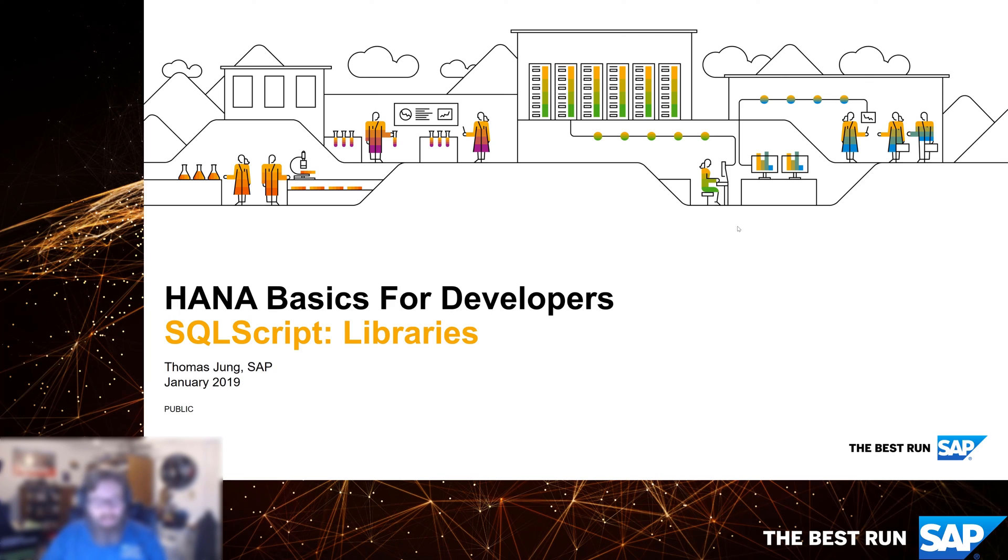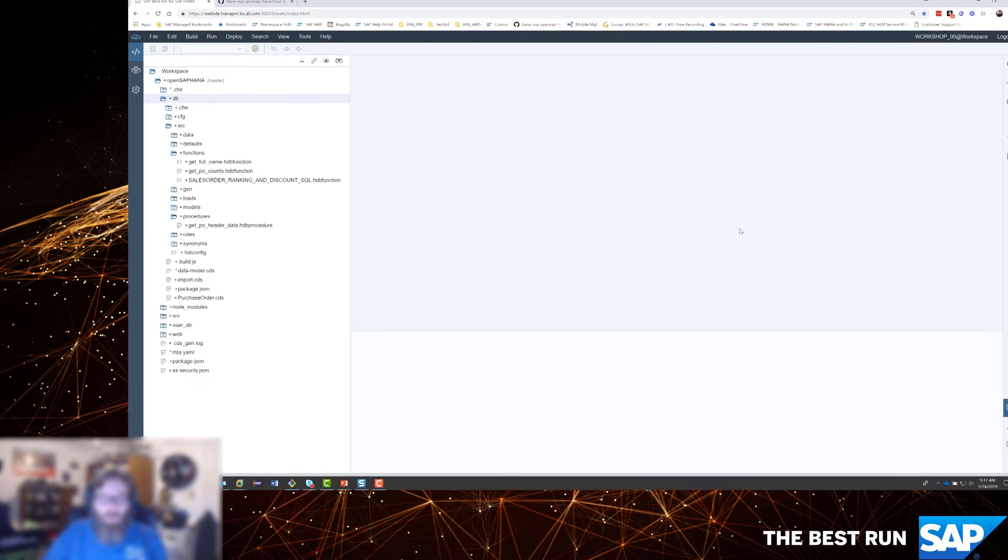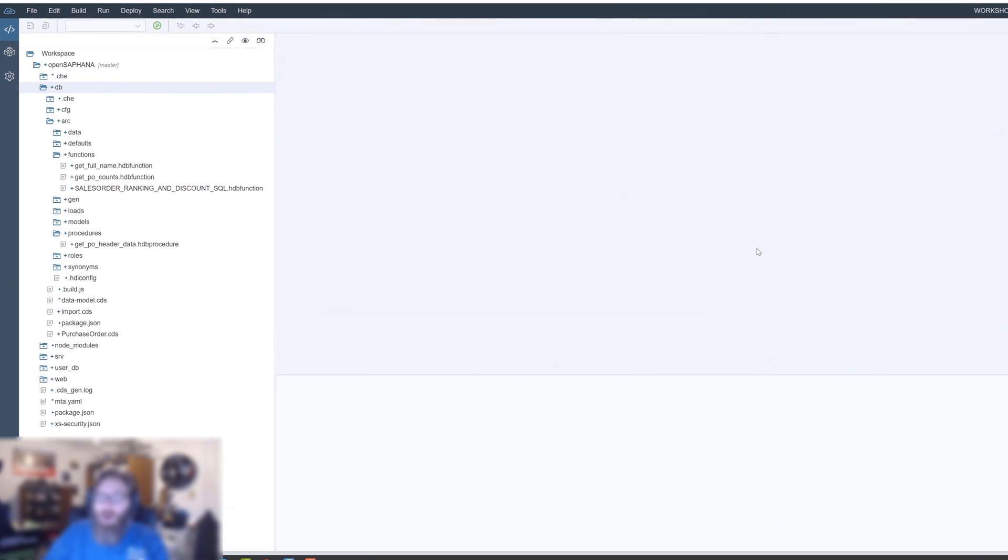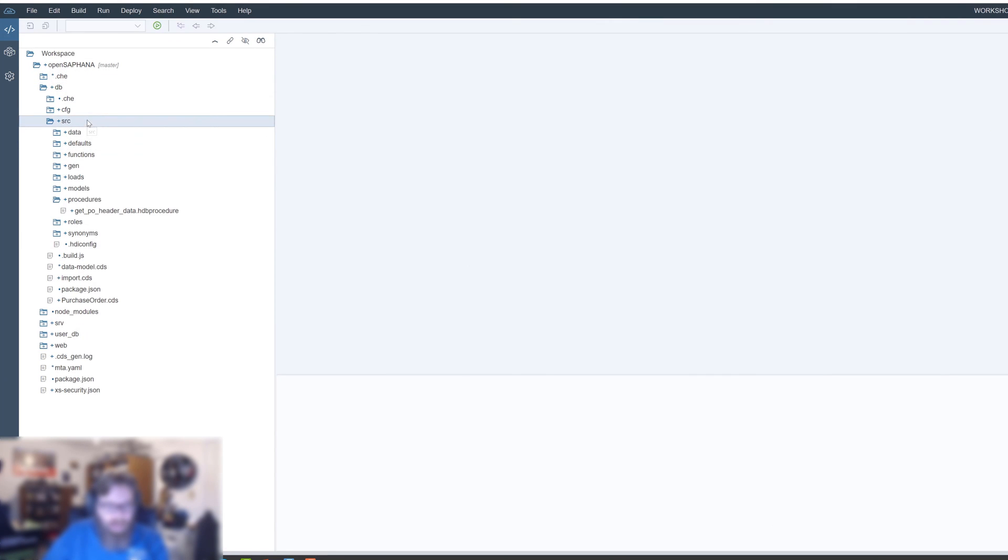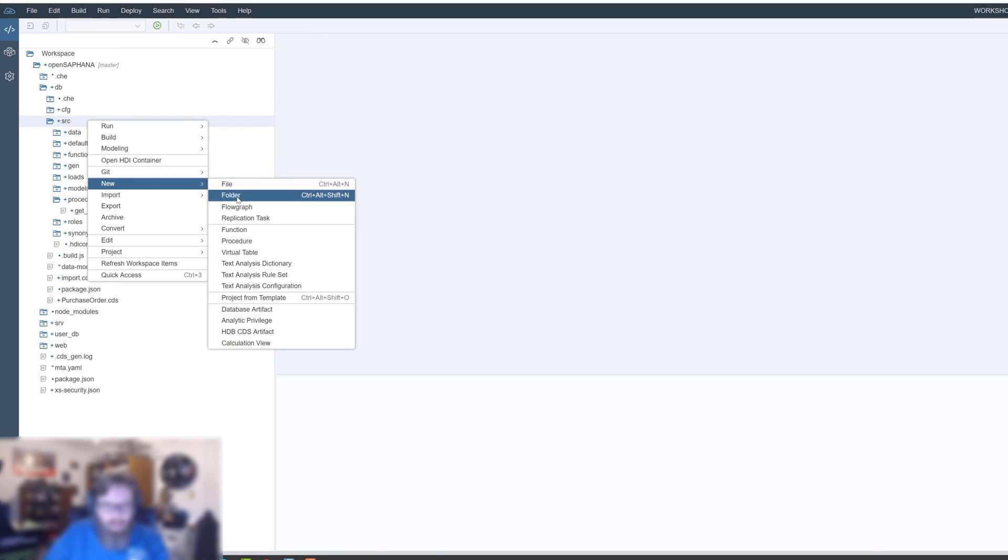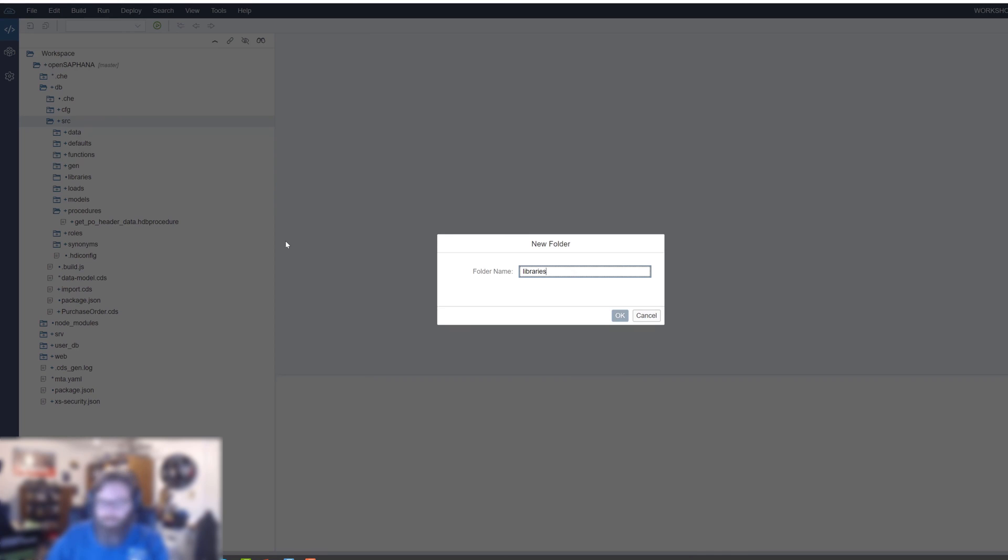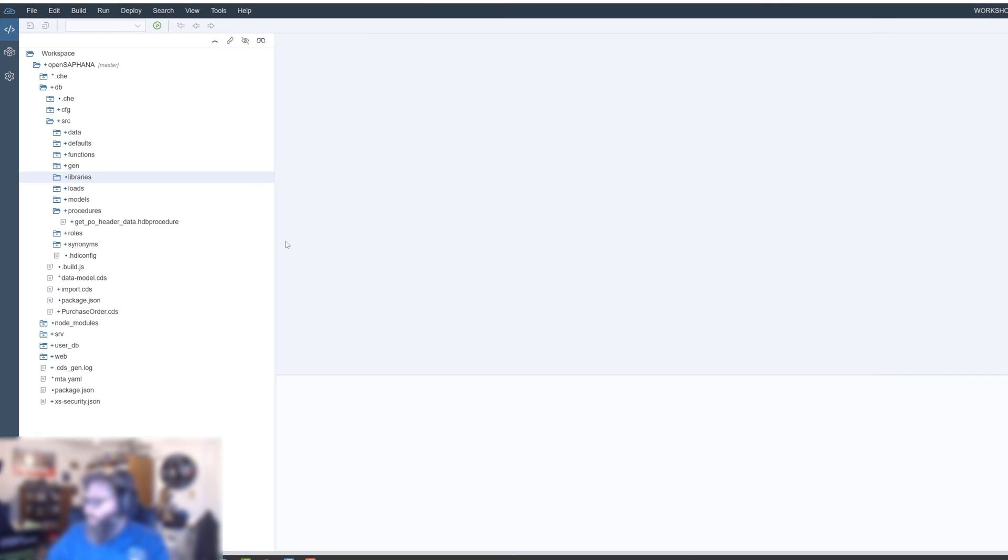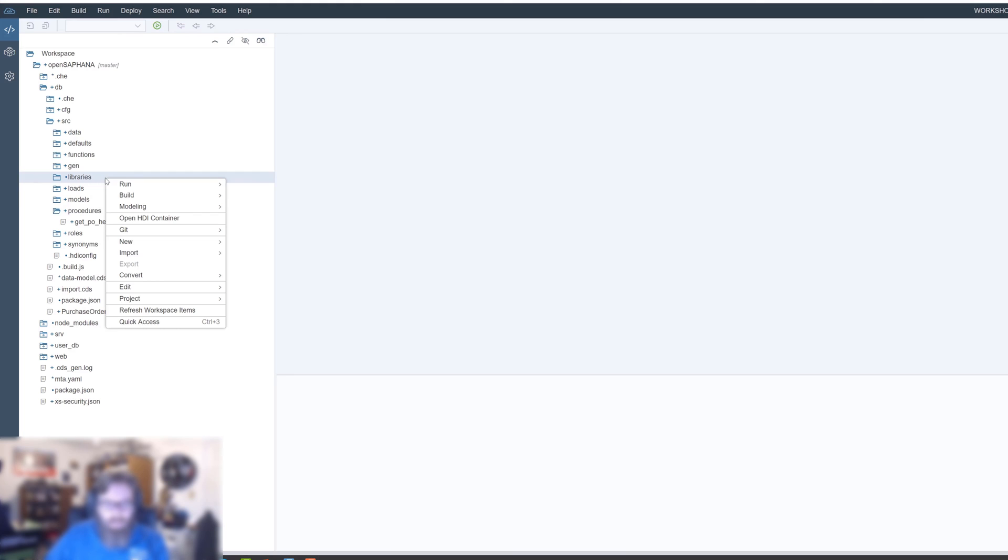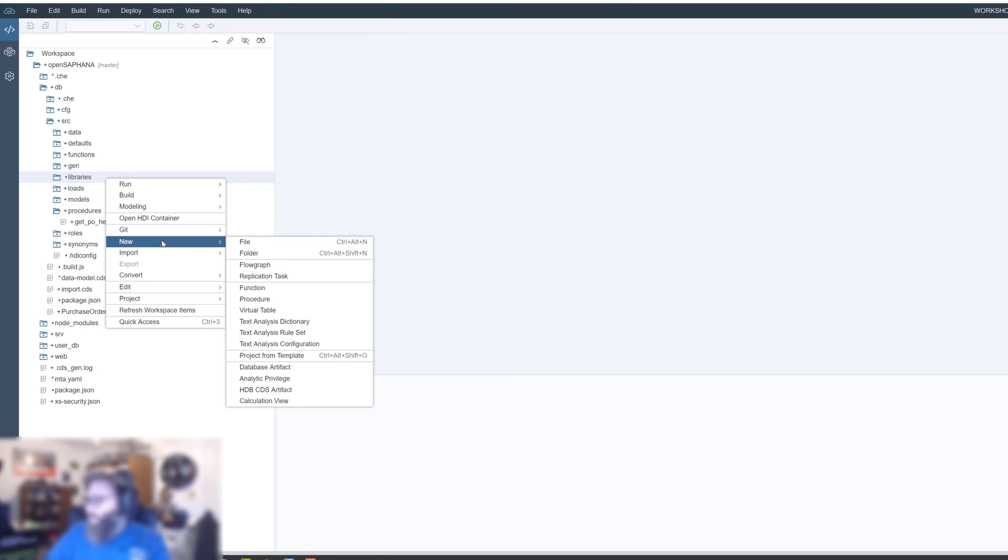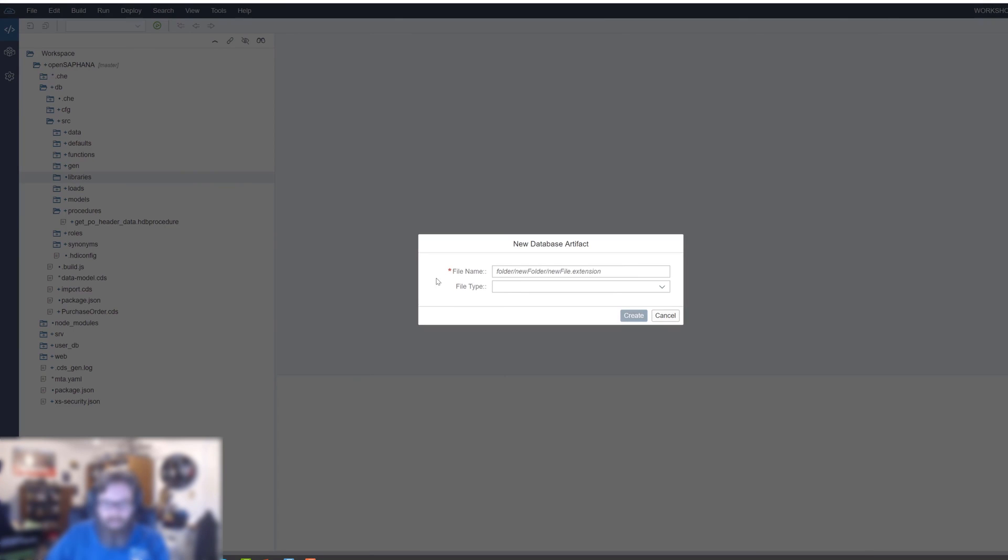Let's go back to our project and create a separate folder for all of our libraries to keep things nicely organized. I'll create a new folder called libraries. When I say new database artifact, we'll give it a name: master data.